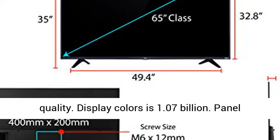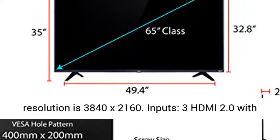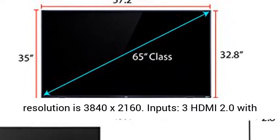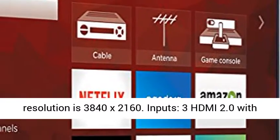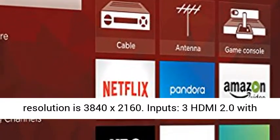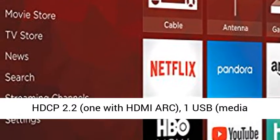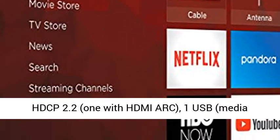Panel resolution is 3840 by 2160. Inputs: 3 HDMI 2.0 with HDCP 2.2, 1 with HDMI ARC.